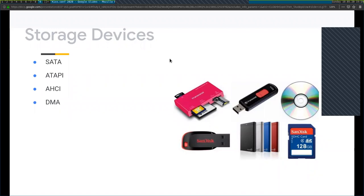ATA Packet Interface (ATAPI) is a protocol added to Parallel ATA and Serial ATA. It's basically a way to issue SCSI commands to a DVD drive, tape drive, or any device attached to the ATA bus.